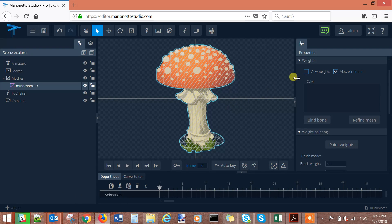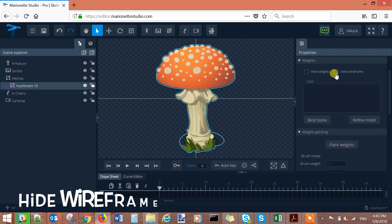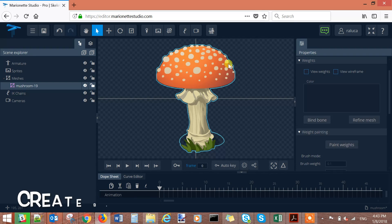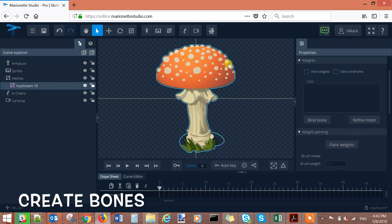Go to view wireframe and select view wireframe. Now we have to create some bones in order to deform my image.